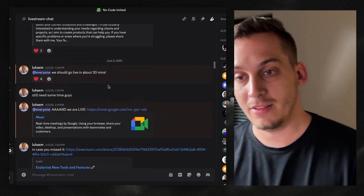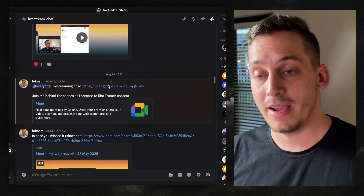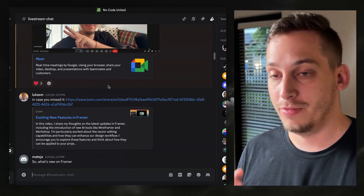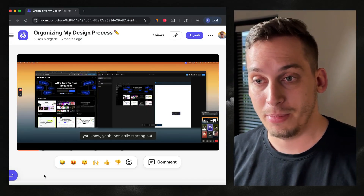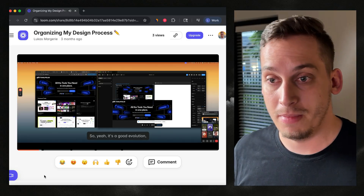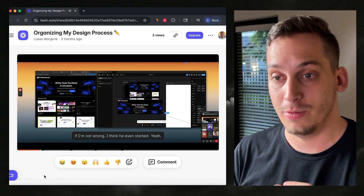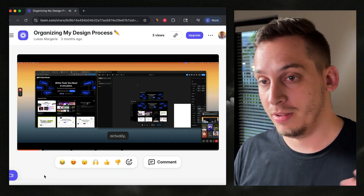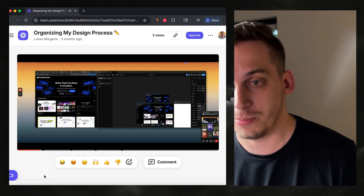Before we get started with the video, I'd like to kindly invite you guys to my Discord community - it's completely free. We have a bunch of different founders, designers, and developers all meeting each other in one Discord server. We basically do live calls every single day, so make sure to join. The link is down in the description below.